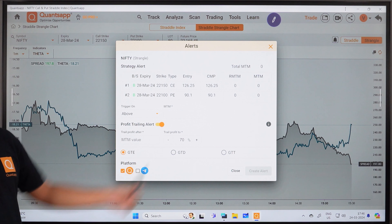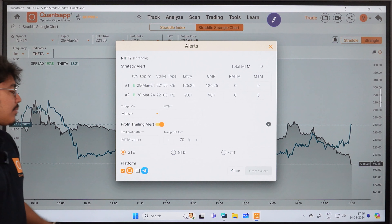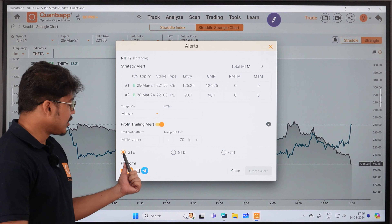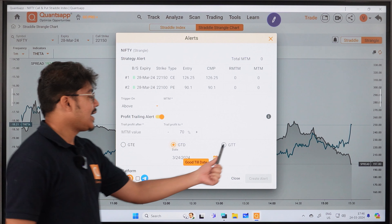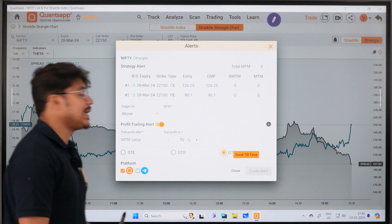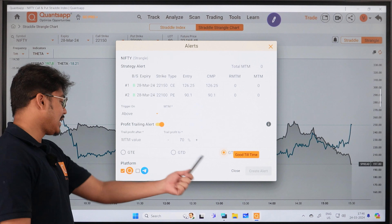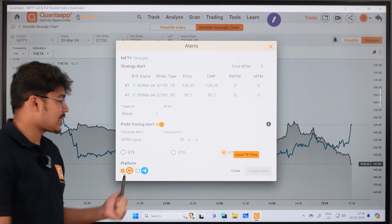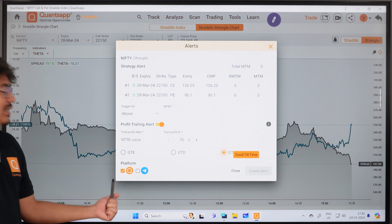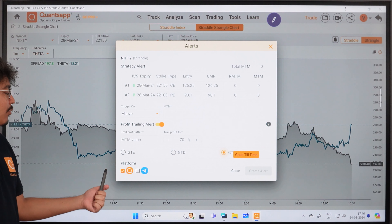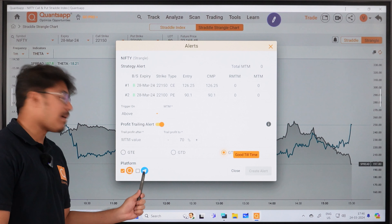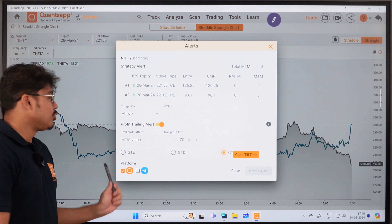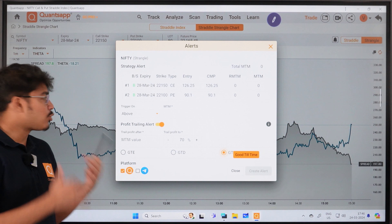On the top right, you can see a straddle or strangle option. If you select strangle, then you can select two different strikes — one for call and one for put. So if you have a strangle or preferred strikes, you can see the same data.